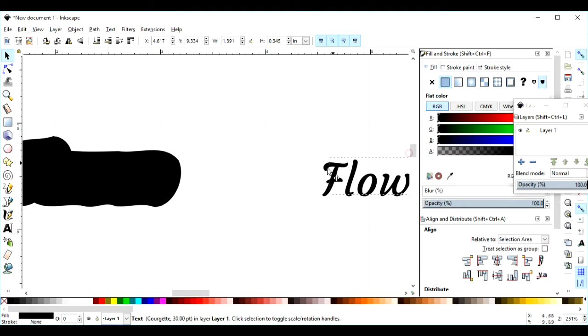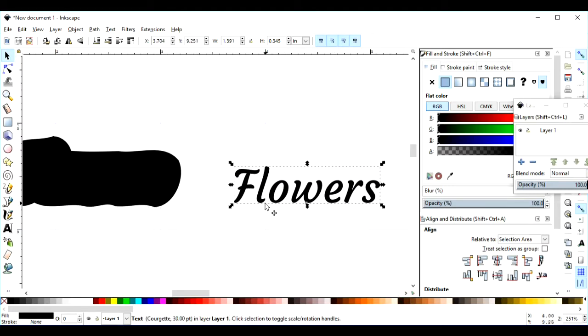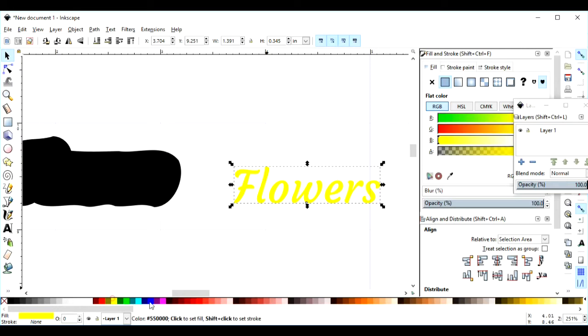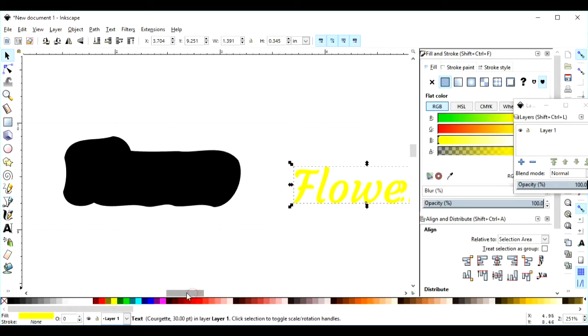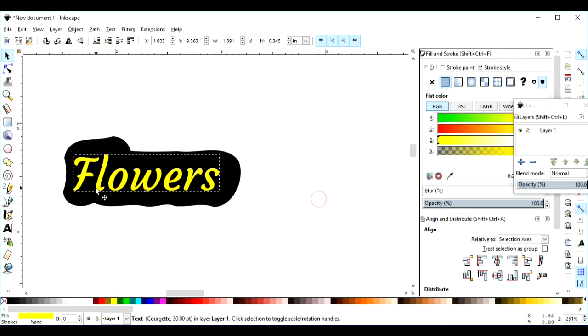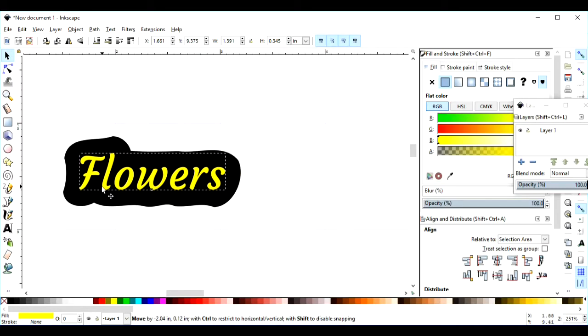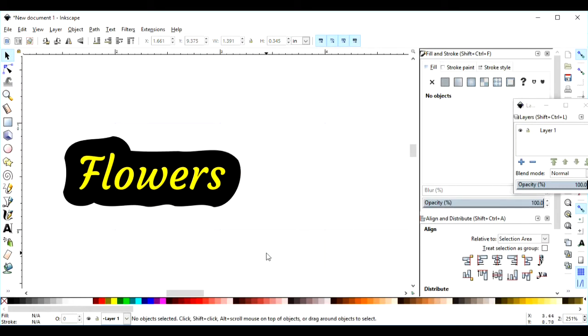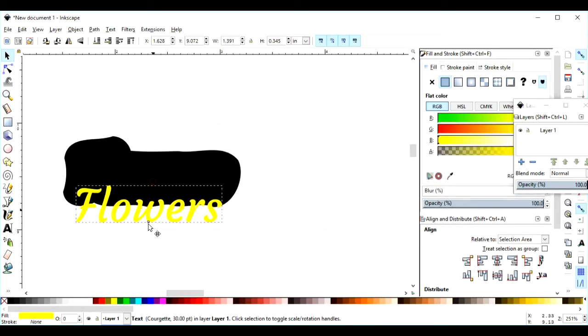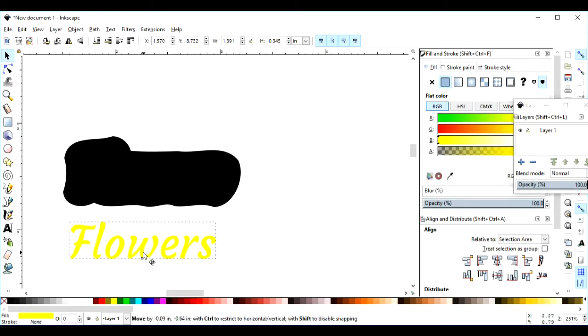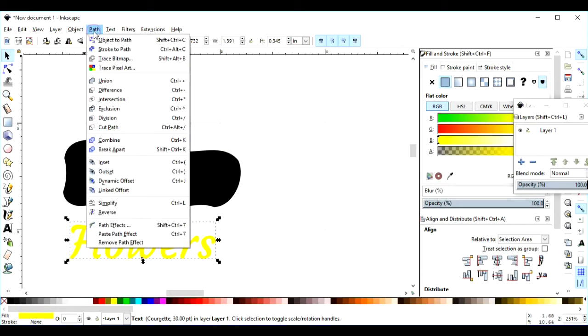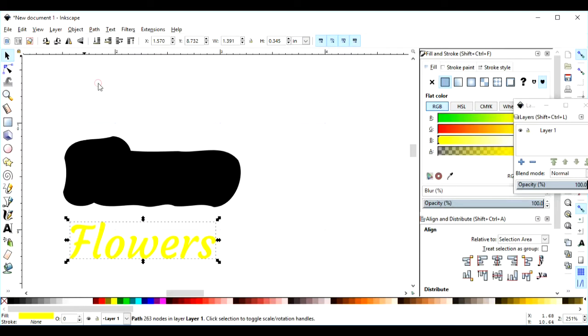So we can bring our text over here. Let's change the color of this text so that it can be better seen. And so now you can see we have our shadow and also the flowers. I'm going to come up to Path, and I'm going to go to Union for the flowers.